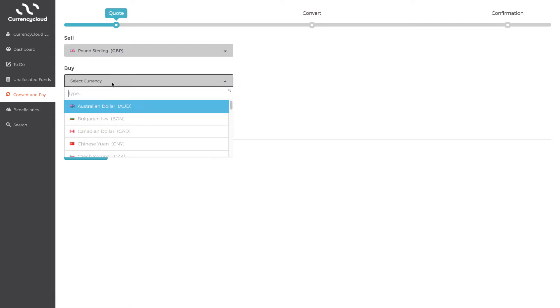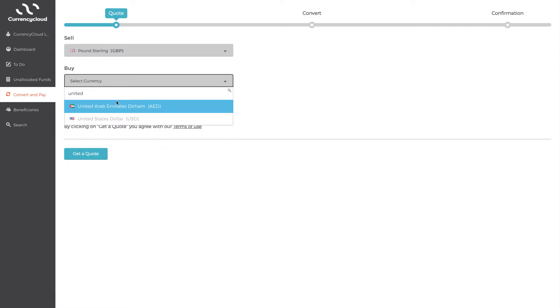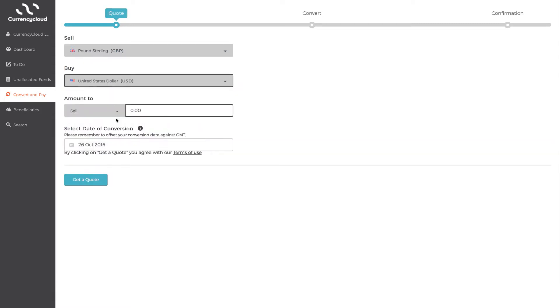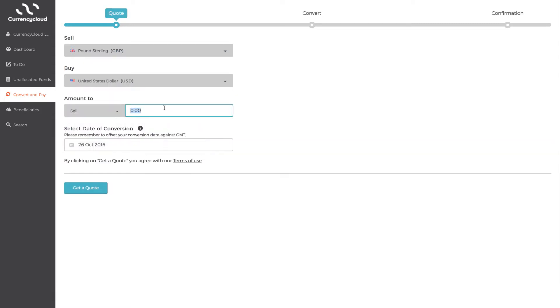Select the currency you need to send out and the volume you wish to buy or sell. Note it will default to the sell amount. So if you need to pay an invoice, all you need to do is type in how much you need to send out. Or, if you're looking to sell an amount of currency back into your base currency, select Sell and type in how much you will be sending us.